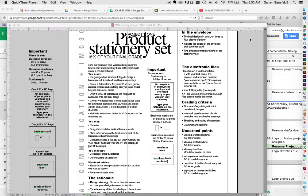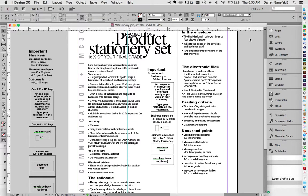Darren Senefsky, Graphic Design Professor, Meek School of Journalism and New Media, and today we'll be talking about InDesign and the Page Tool.